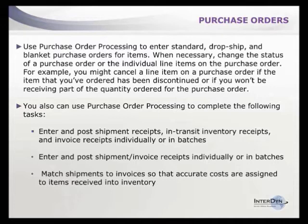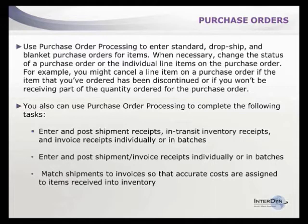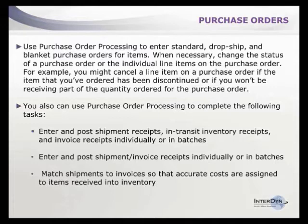Purchase order processing allows you to enter and post shipment receipts, in-transit inventory receipts, and invoice receipts individually or in batches. The purchase order doesn't create an accounting entry, but when you receive goods, you can record that against the purchase order. You can handle receipts for overseas shipments and accommodate partial deliveries.